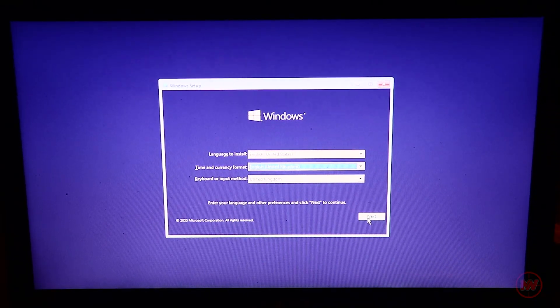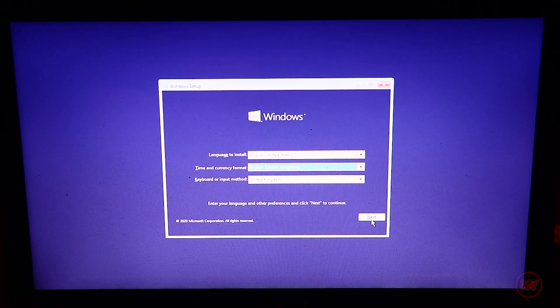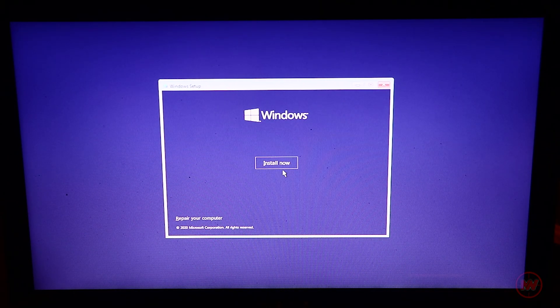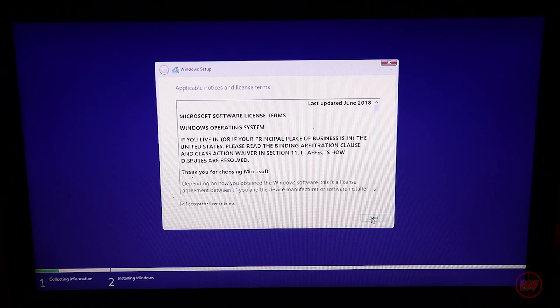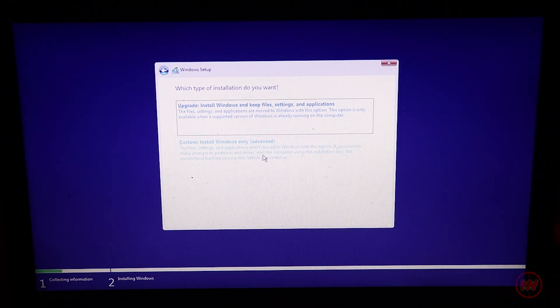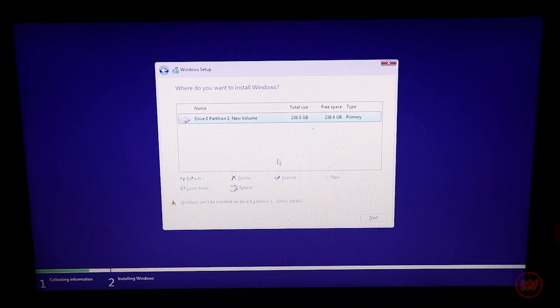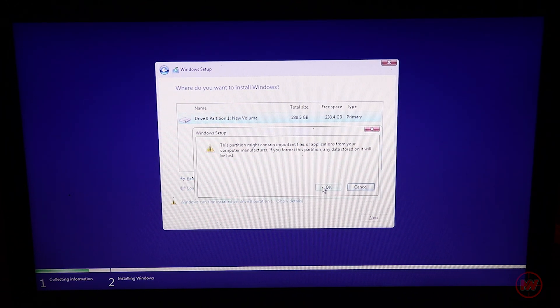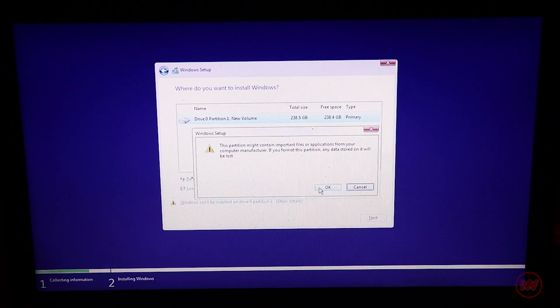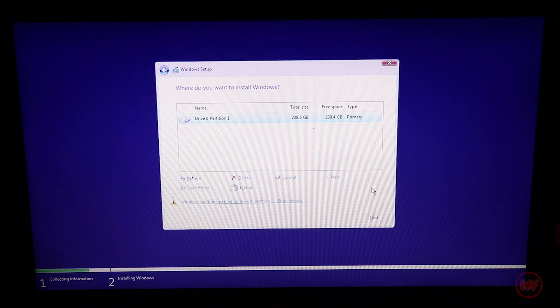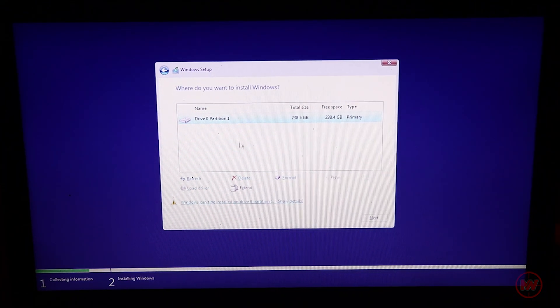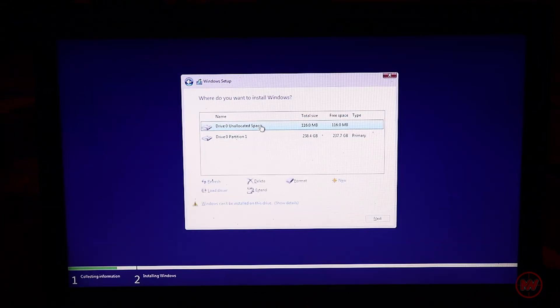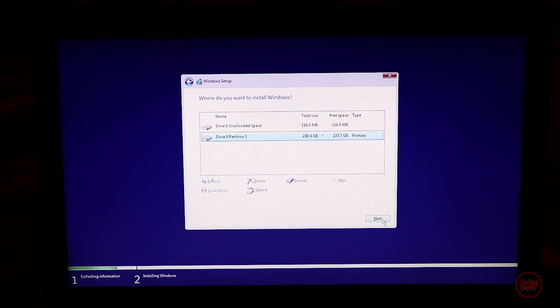Now the Windows setup has loaded. I'm just going to choose the language and keyboard of my choice. Just click install now. Accept the terms and conditions. Click next and I'm going to choose custom install. I can see the 256 drive here. I'm just going to format this. I need to change the format of this drive in order to be able to do anything. Now I'm going to click partition one and just click next.